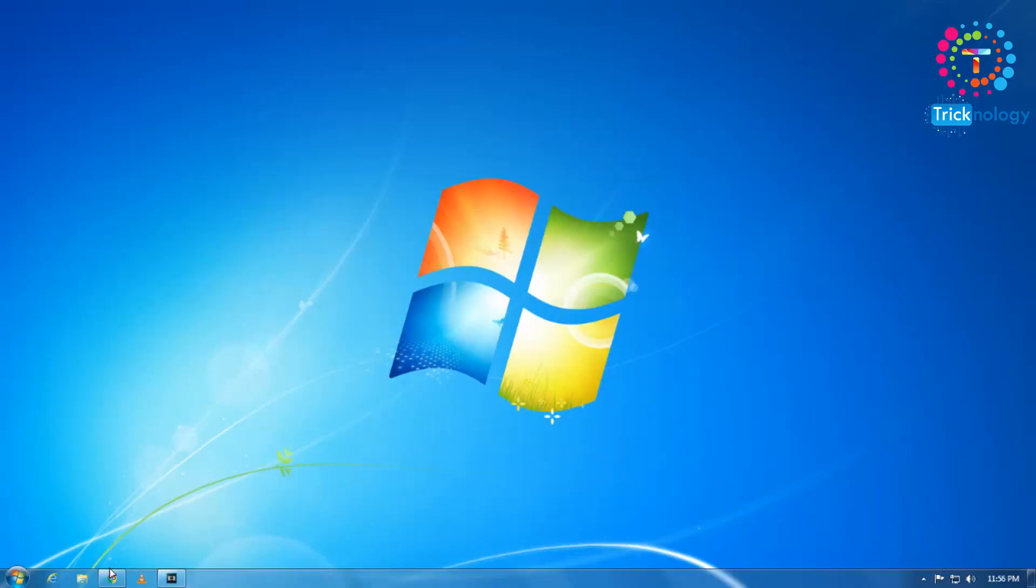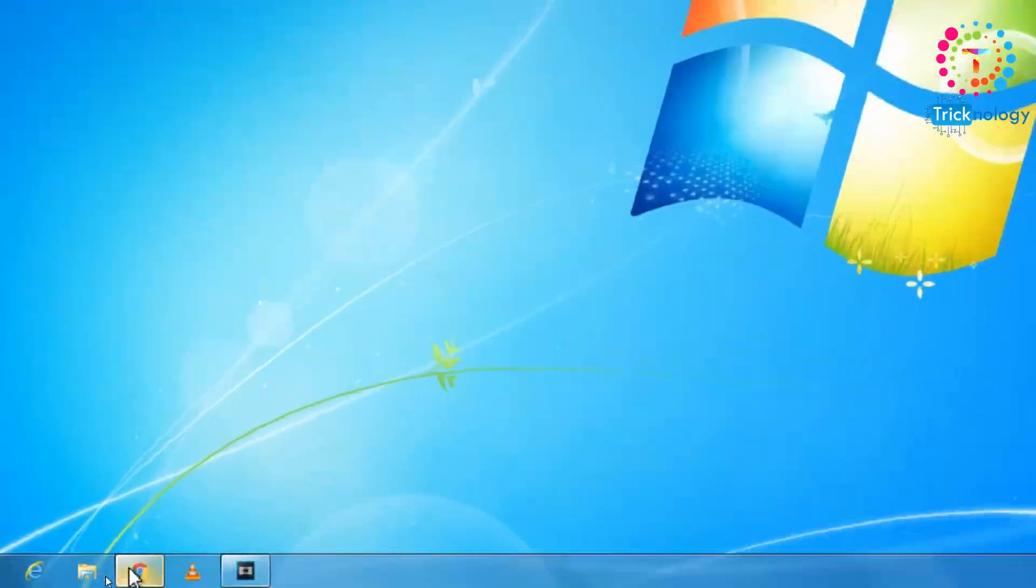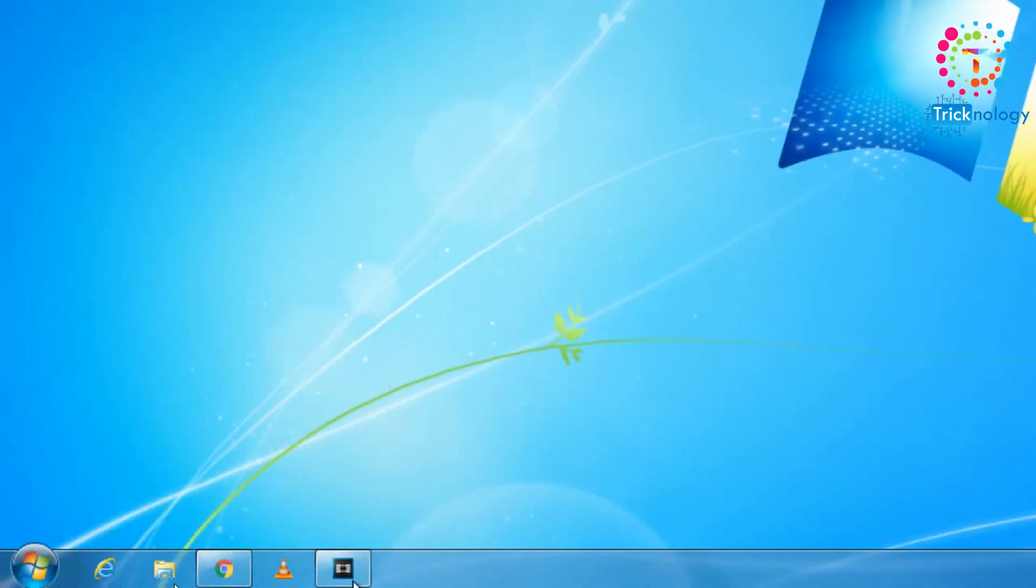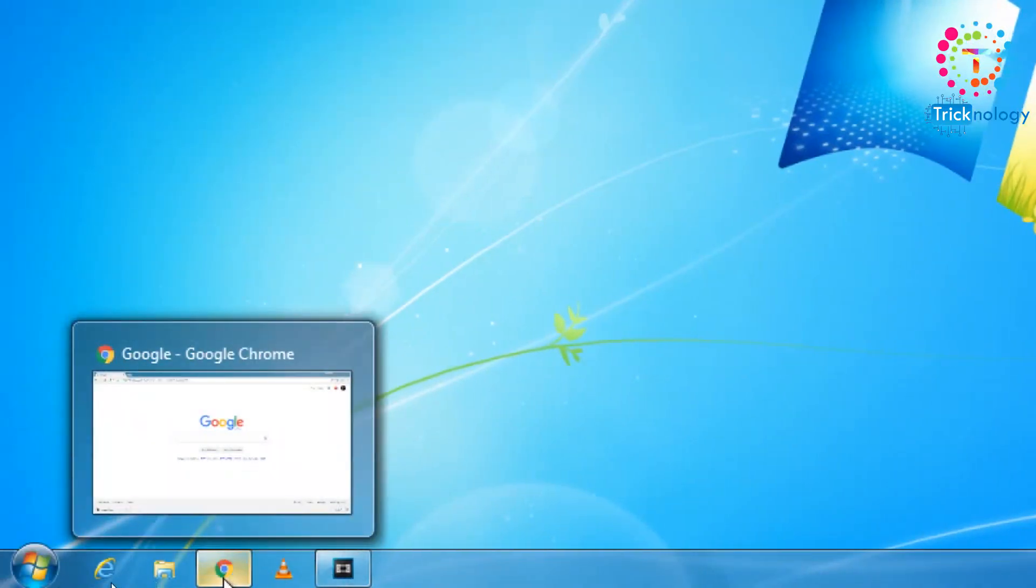So at first you need to open any of your browsers. I will open Google Chrome. You can use Internet Explorer or Mozilla Firefox also.